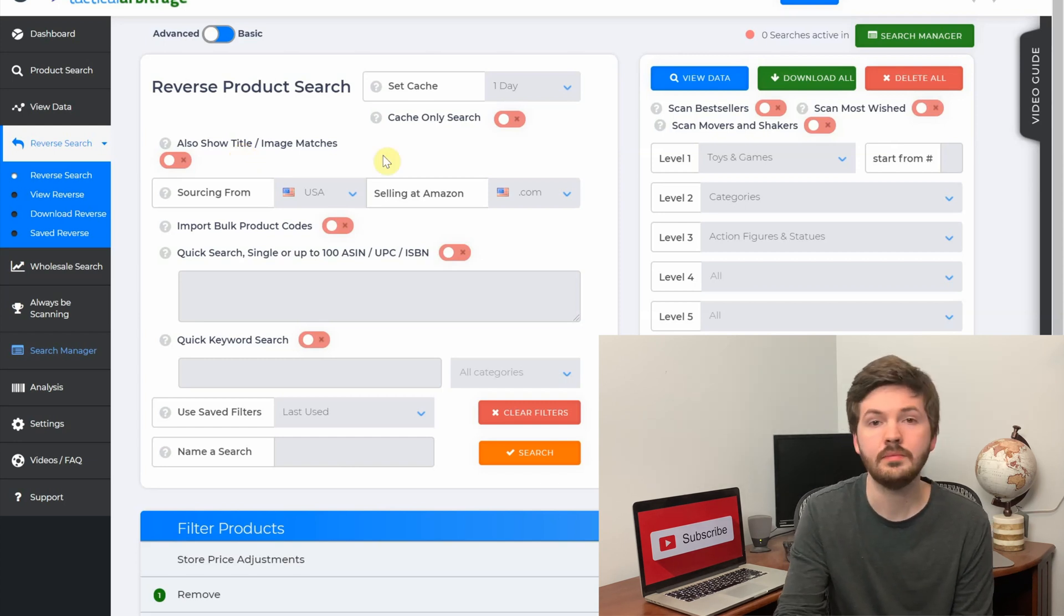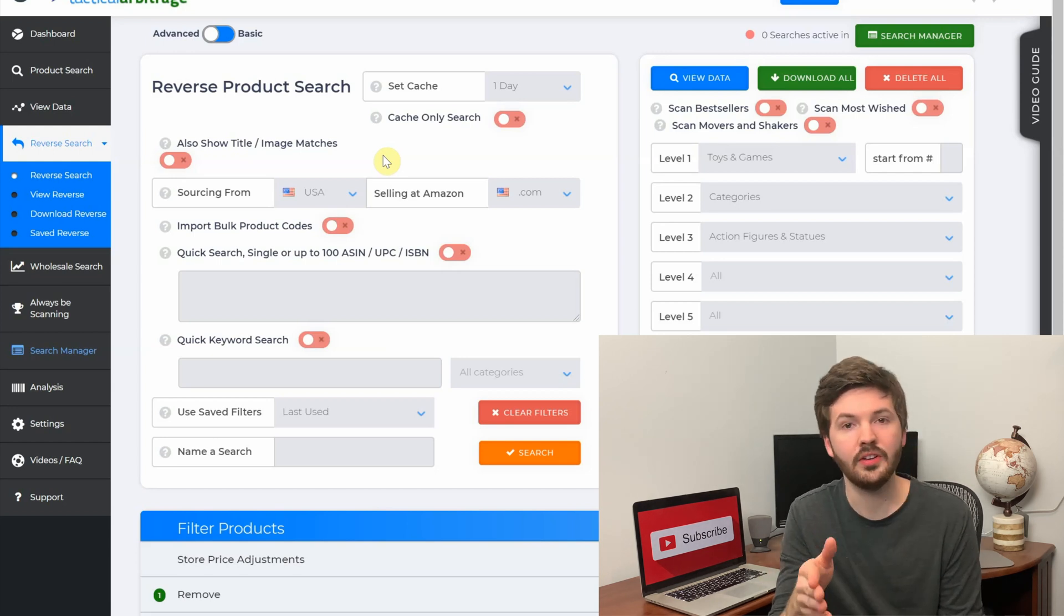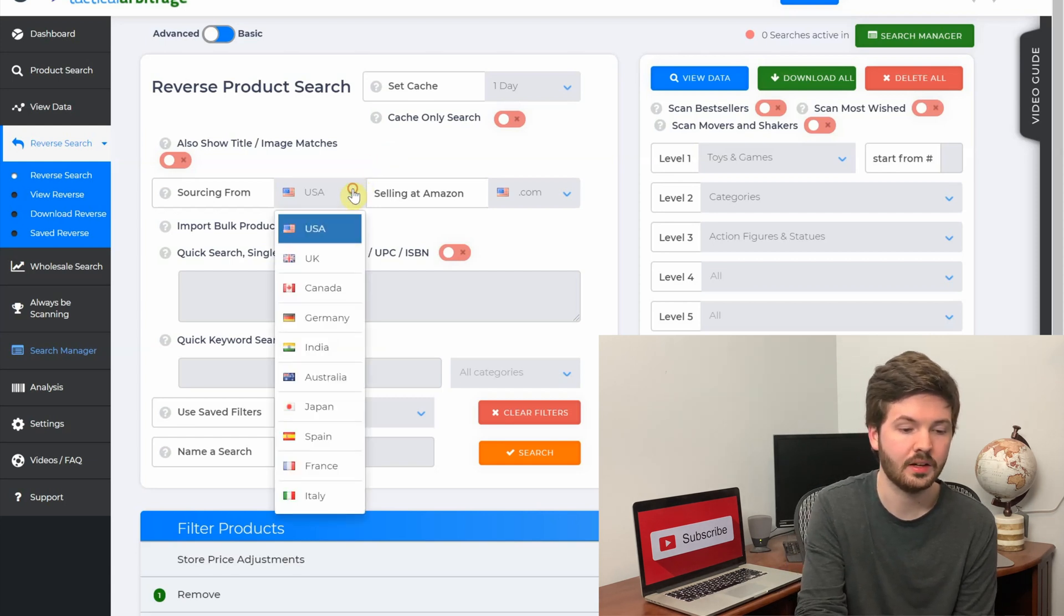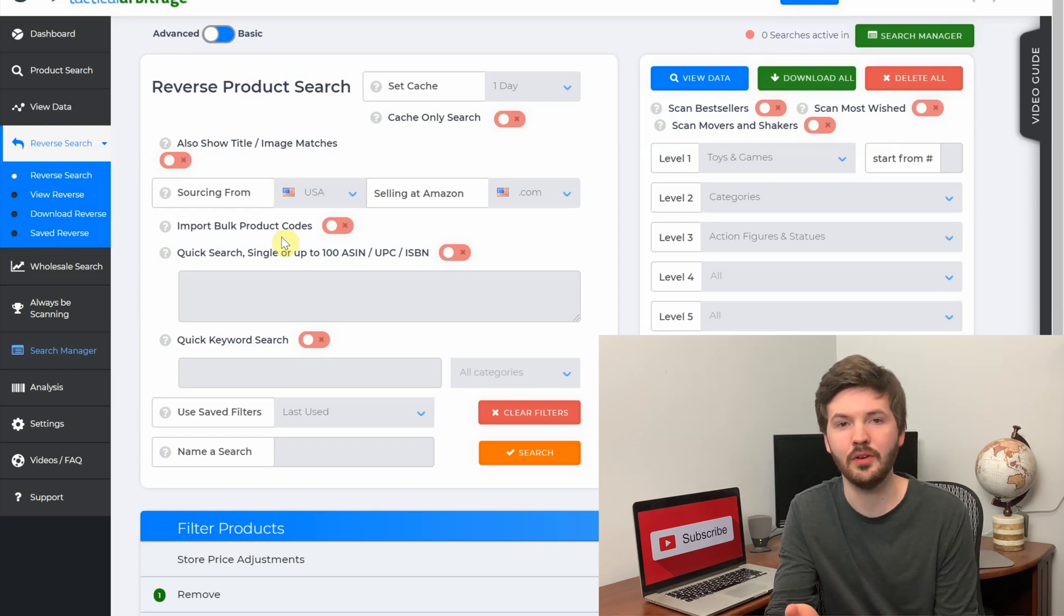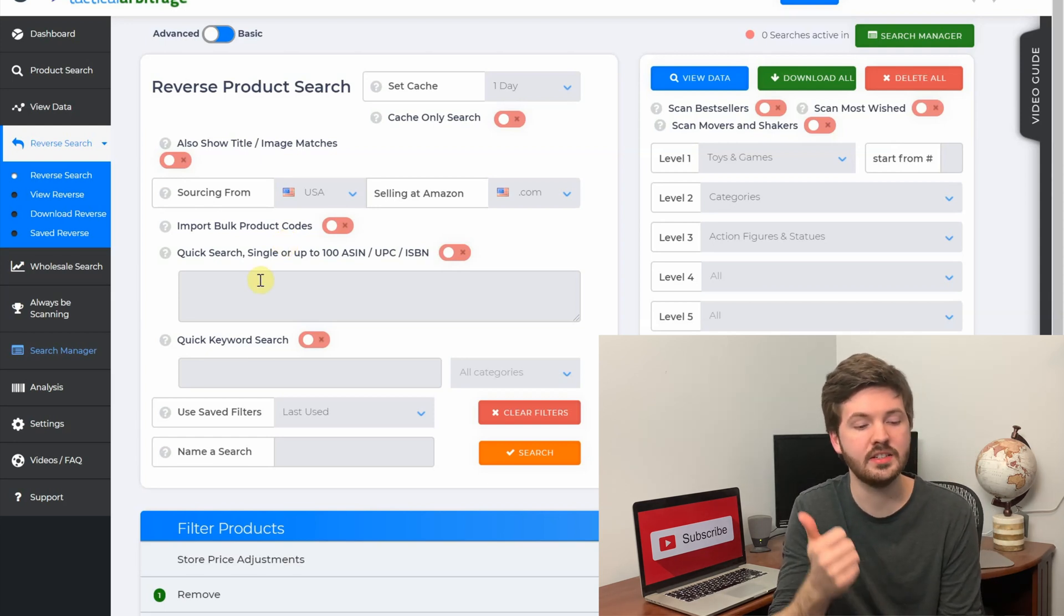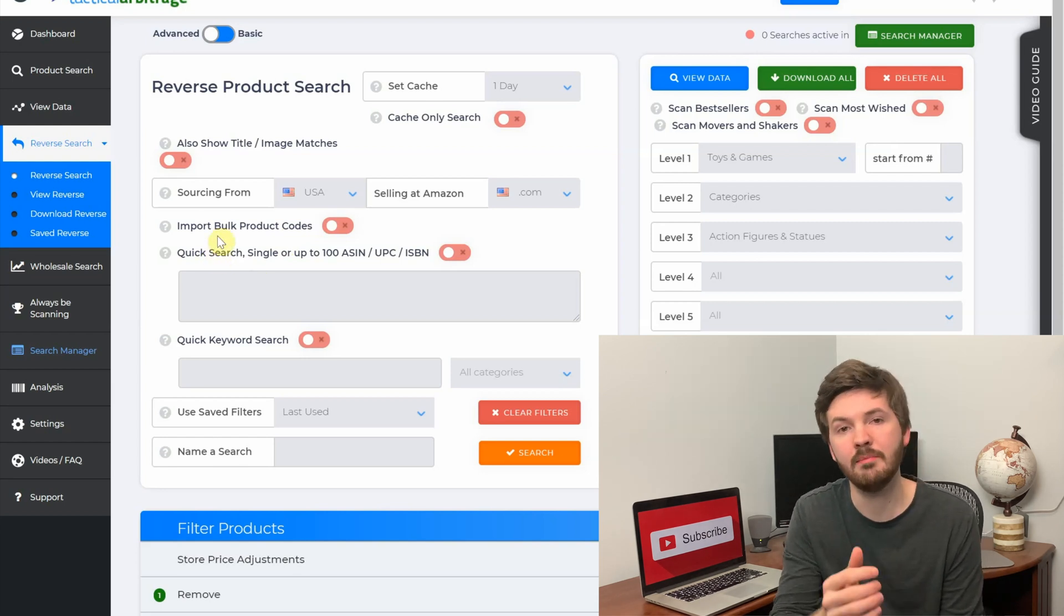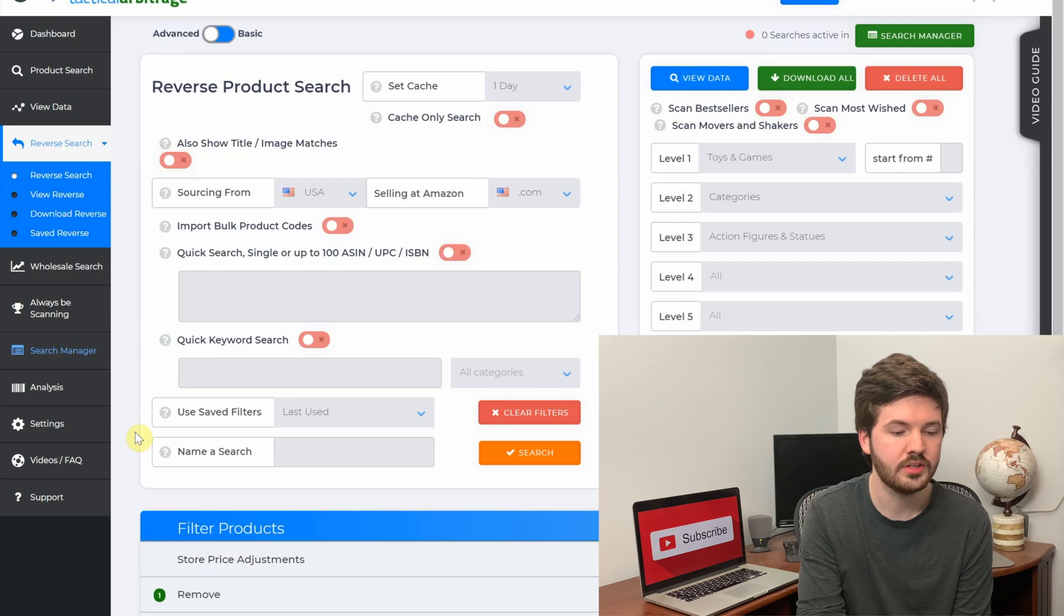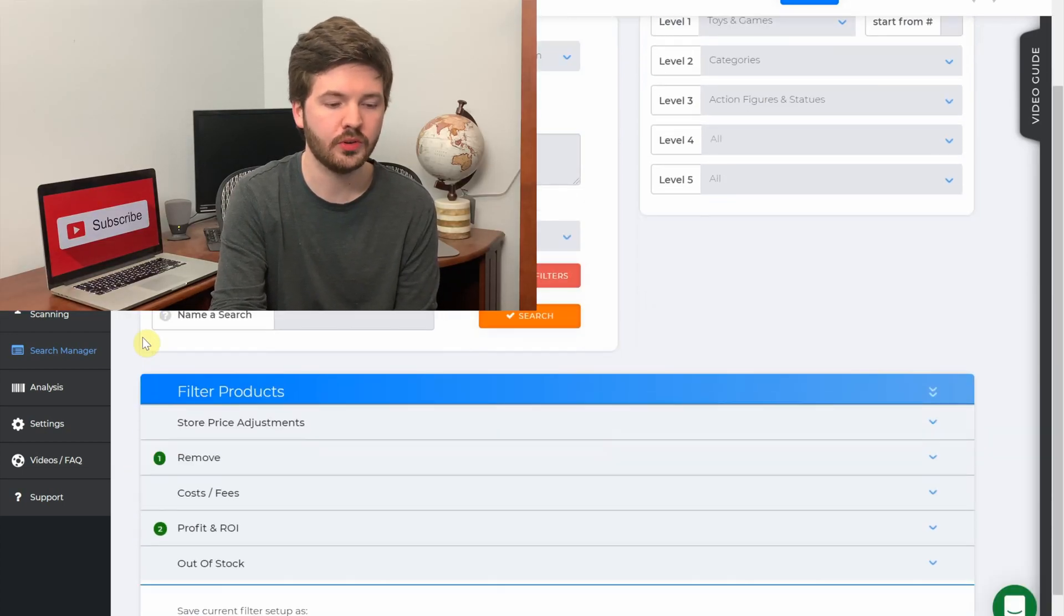If you start searching for images and titles, you're going to get possibly less accurate results because the UPCs won't match, but keep in mind Amazon doesn't always have 100% correct UPCs. This is something I've run into a lot with Amazon. Next we have the feature to filter down from USA websites - we are selling on Amazon's US website. If you are selling in any other country or sourcing from any other country, you could just pick which one you want to do. Next we have import bulk codes. With this feature you are uploading a file with ASINs and UPCs, and then reverse search will take those and search through their retailers.